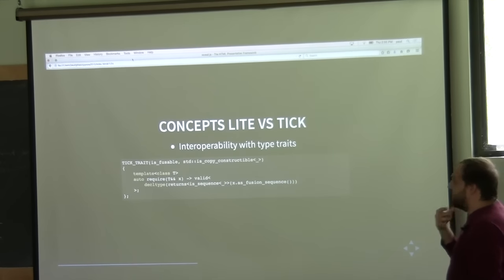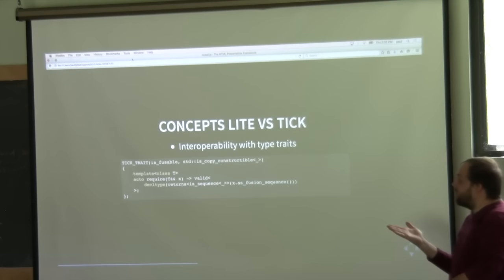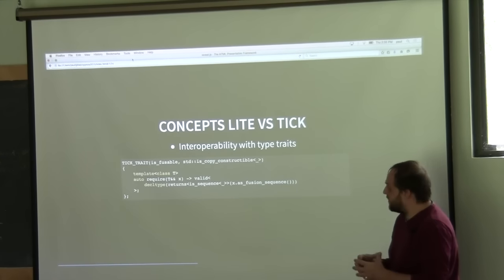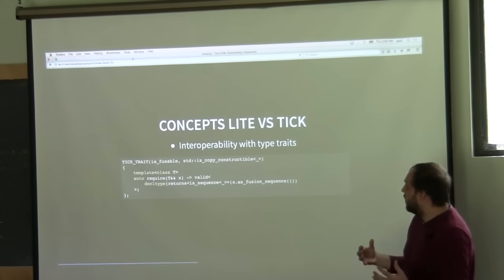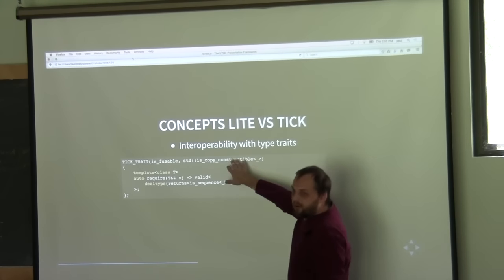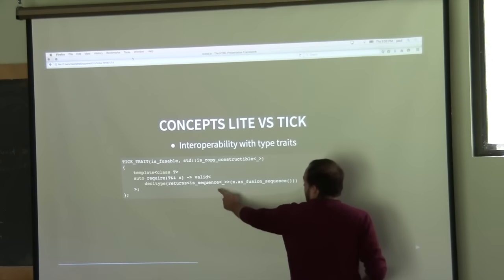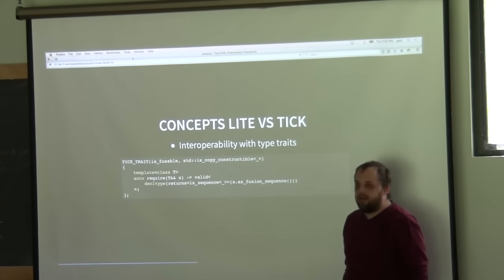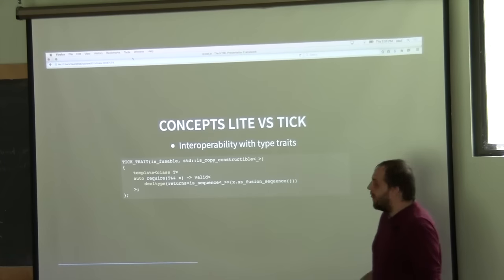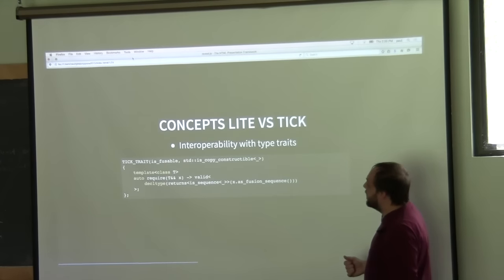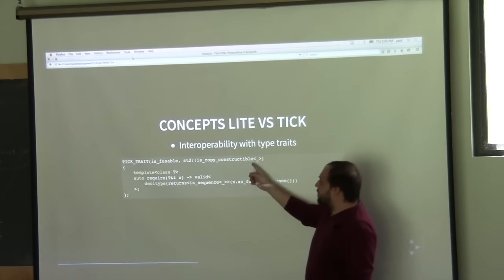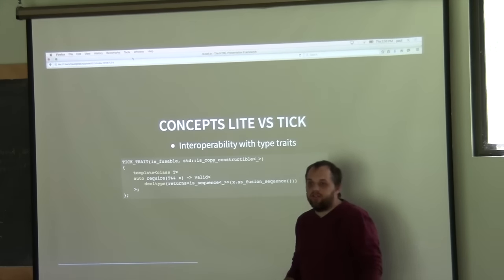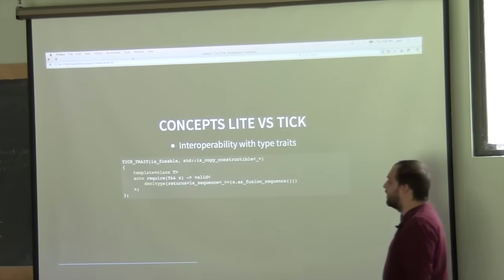Looking at some differences between concepts light and the TIC library: TIC is built around type traits, so it operates really well with them. We can easily do refinements on top of a type trait, and with the 'returns' clause we can check something like 'is_fusion_sequence'. When using concepts light, you can do refinements on type traits, but if you want to check the return type, you have to funnel it through another concept bool.